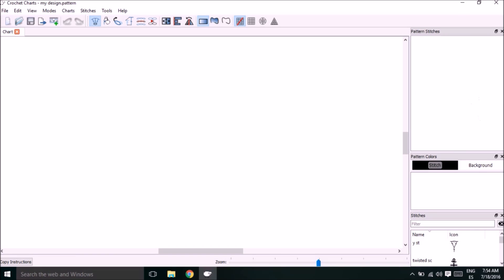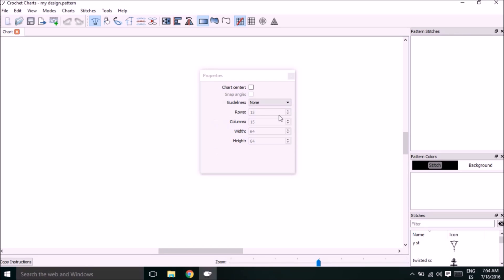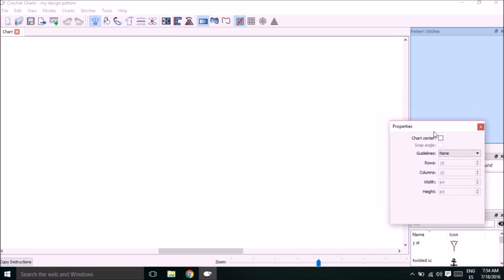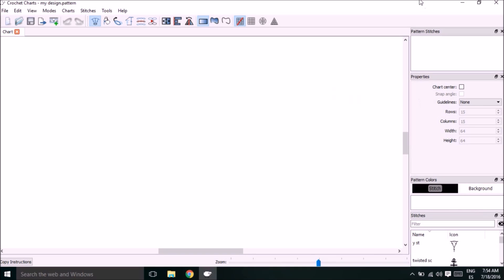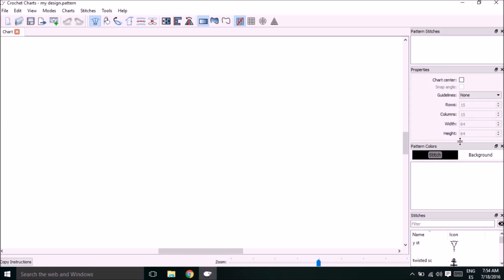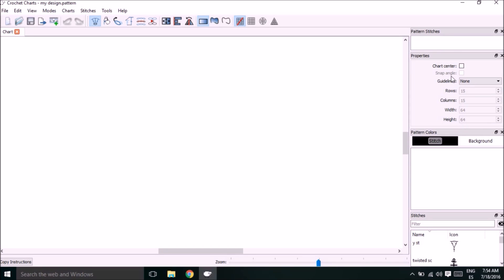Now you need to get the properties box into the side column. You do that by right-clicking in that space, coming down to properties, and the properties box will open. Once the properties box is open, click and drag and place it in its own open space. You can readjust the size of the boxes by going to the edge and clicking and dragging. Pattern stitches is really not a necessary box because there's only one stitch you're going to be using, so you could get rid of it if you want, but I usually just leave it there.